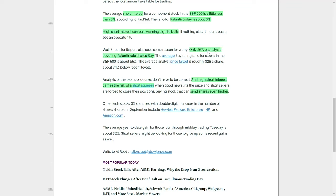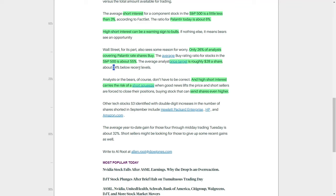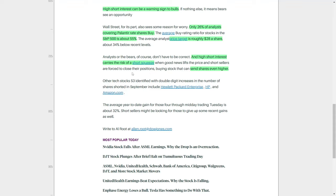While many tech companies enjoy a strong buy rating from analysts, only 26% of the analysts covering Palantir recommend buying its shares. This contrasts sharply with the average buy rating ratio for stocks in the S&P 500, which typically hovers around 55%. Furthermore, the average analyst price target for Palantir is approximately $28 per share, which is roughly 34% lower than the stock's recent trading levels. This suggests that from the perspective of many analysts, Palantir's stock may be overvalued at current prices, leaving limited upside potential in the near term.